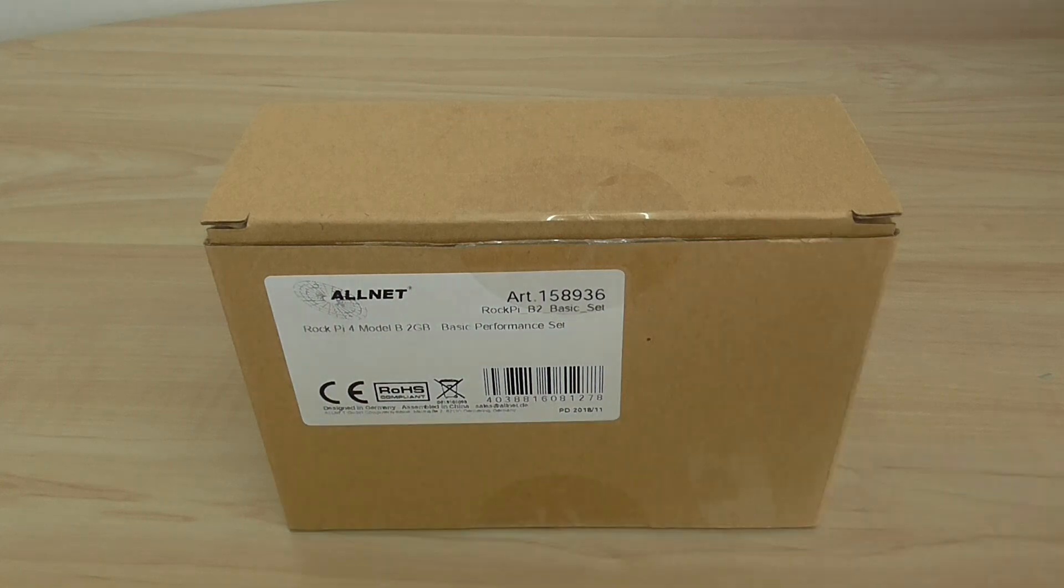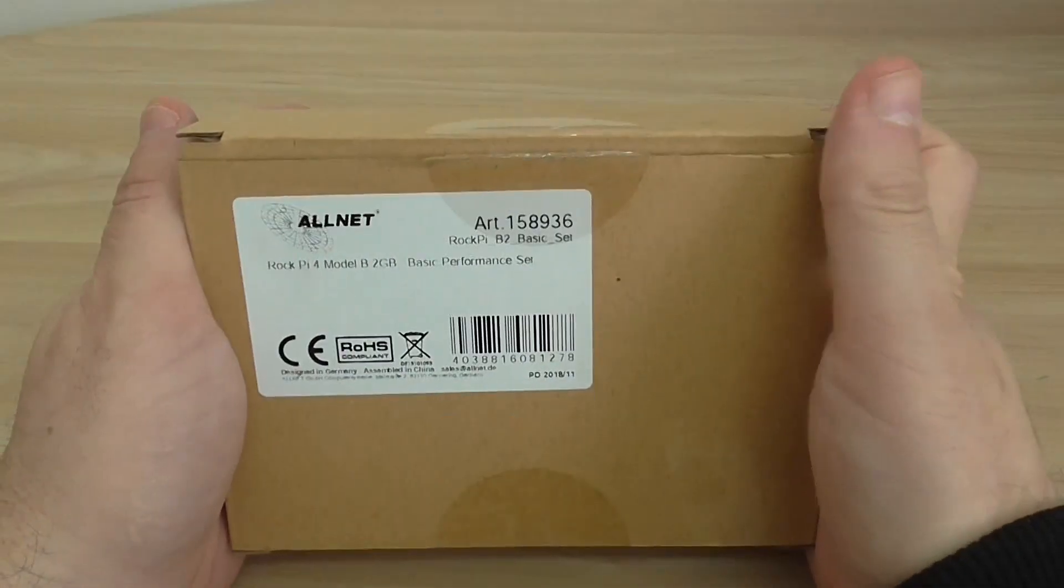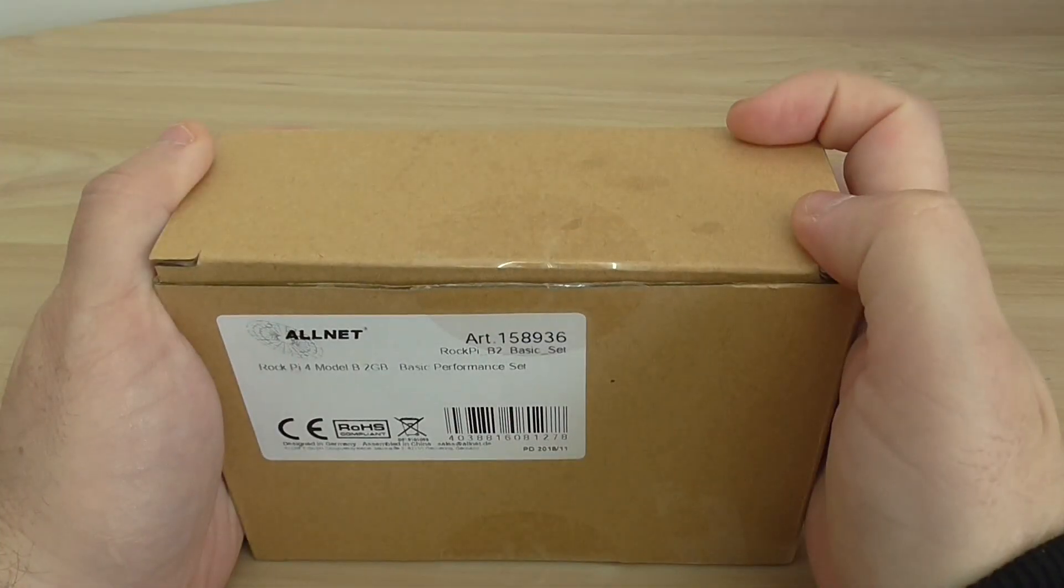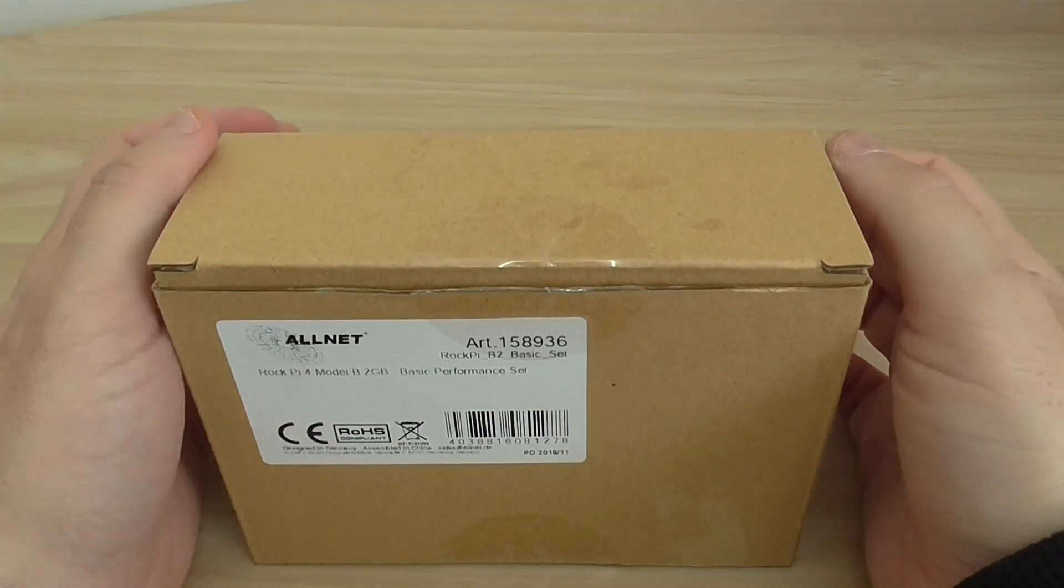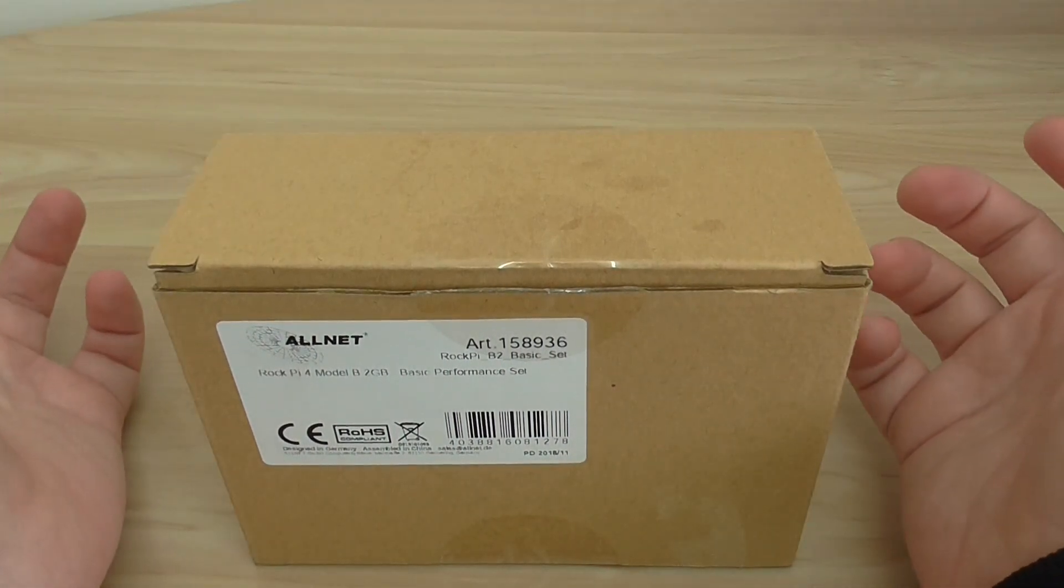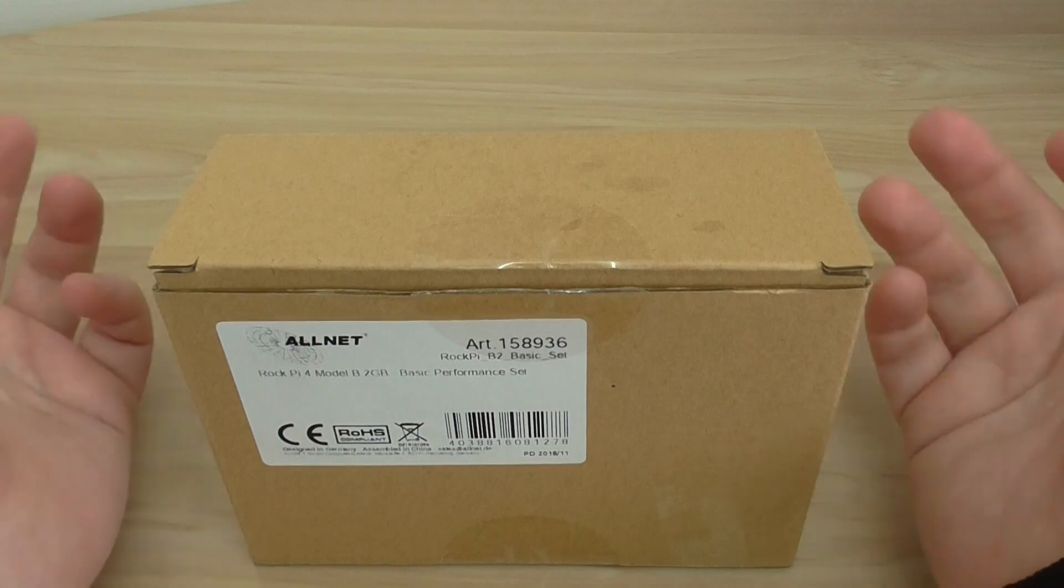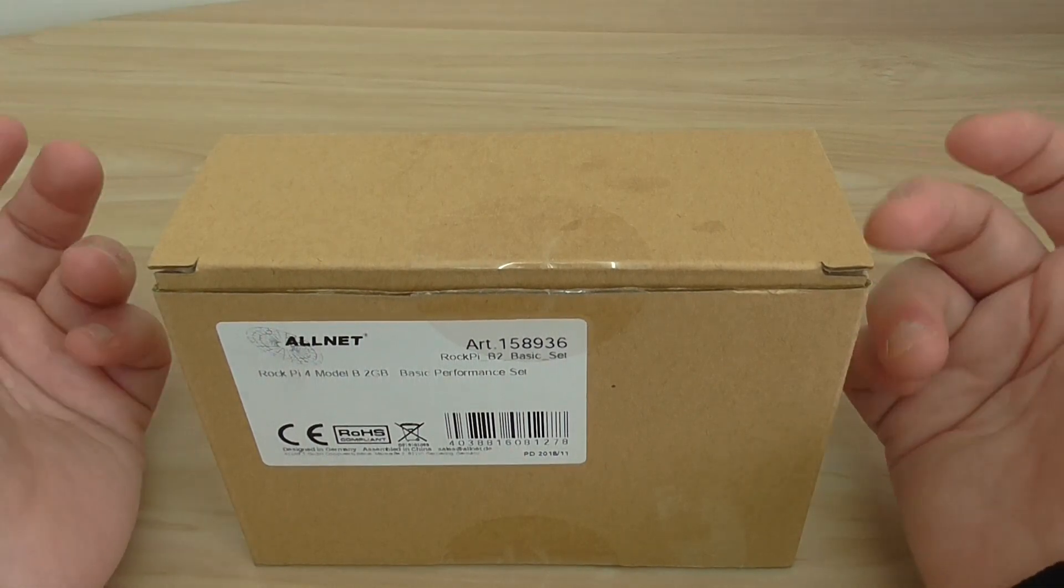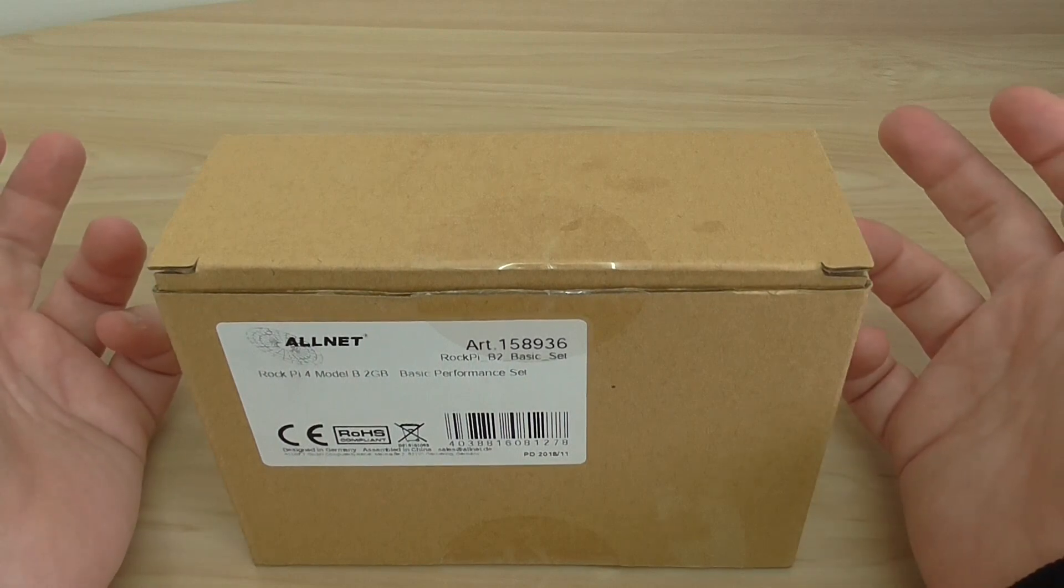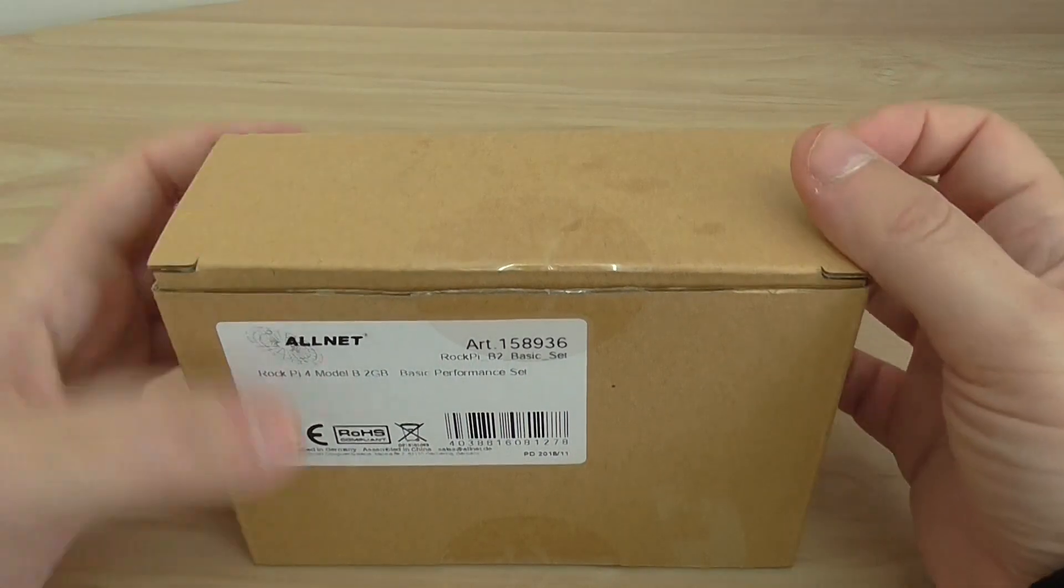This board comes in two versions or models. Model A doesn't have any Wi-Fi but does have an Ethernet port, and Model B, which is the advanced version, comes with Wi-Fi, Ethernet, Bluetooth 5, and also the Power over Ethernet option is included.